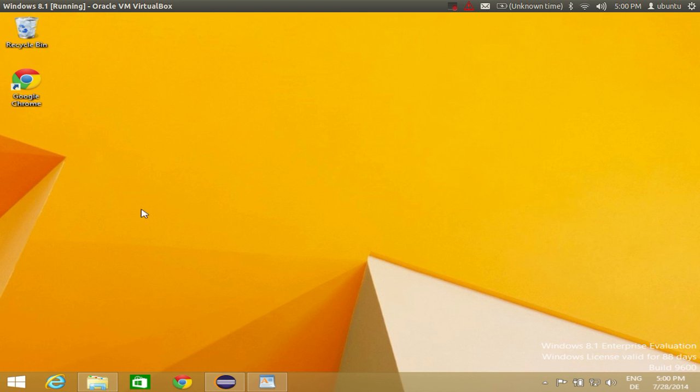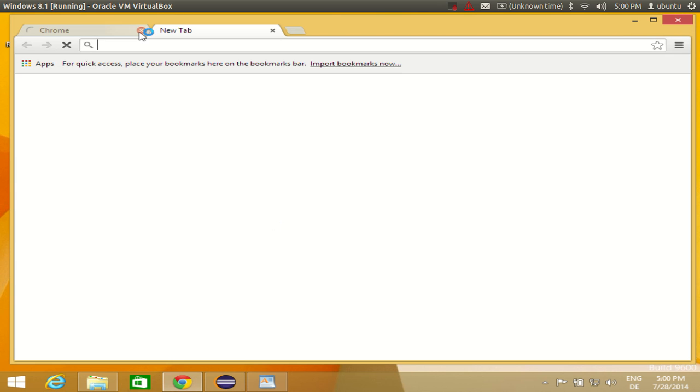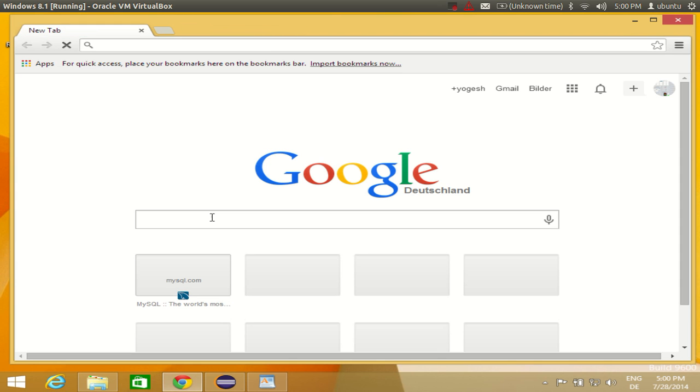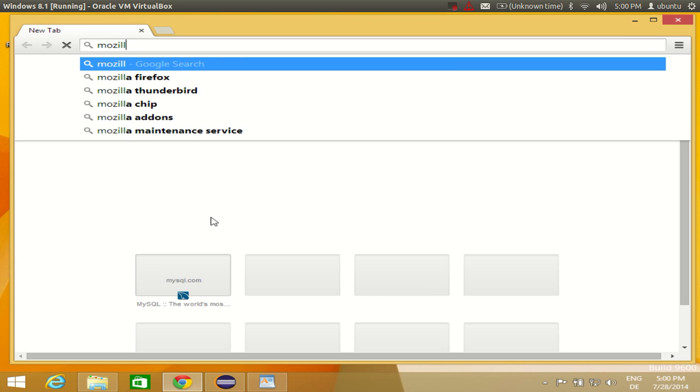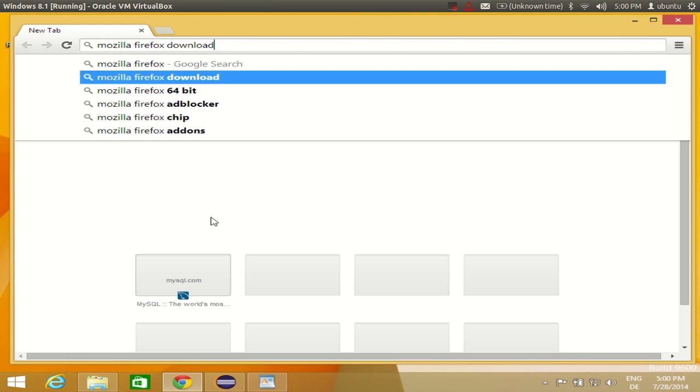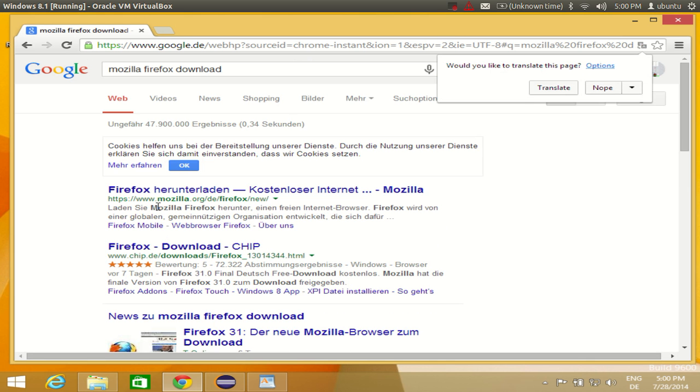So let's get started. Just open your favorite browser which you have currently, for example Internet Explorer. I also have Google Chrome so I will open Google Chrome here. In the search tab I will type Mozilla Firefox download, and the first link I will find here is from Mozilla.